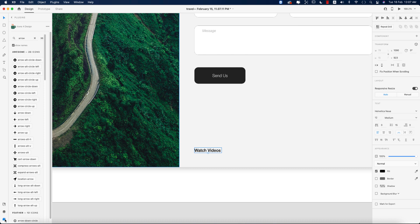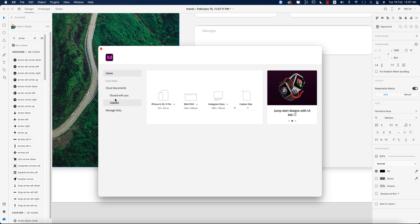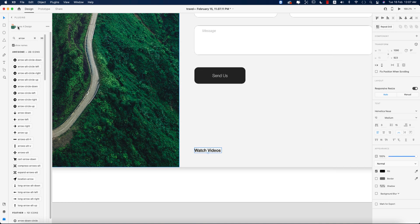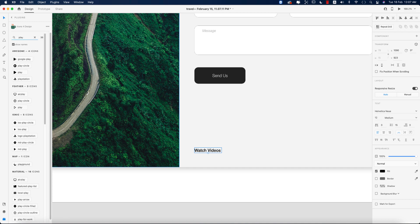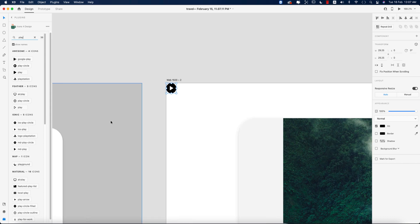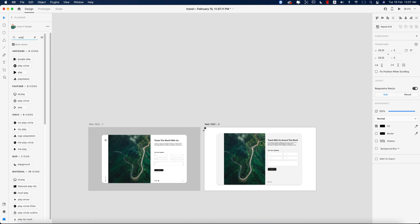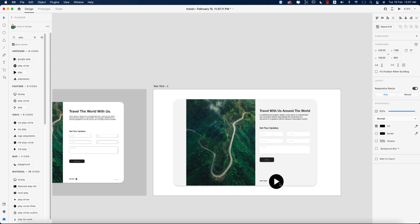To use plugins, just go to the Plugins option from the home screen. You can search for plugins — the plugin I'm using is called 'Icons for Design.' I'll search for 'play' and get the play button icon from there.